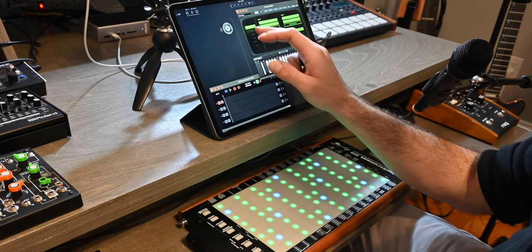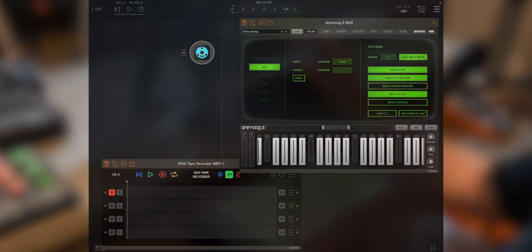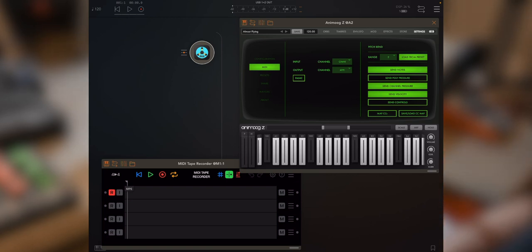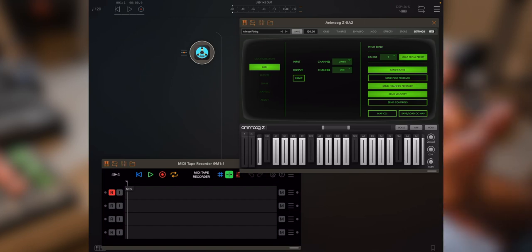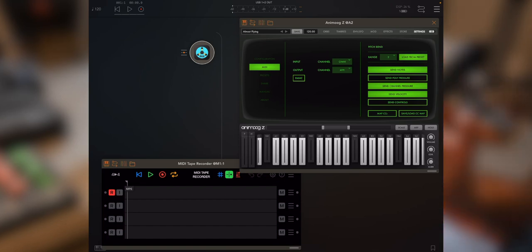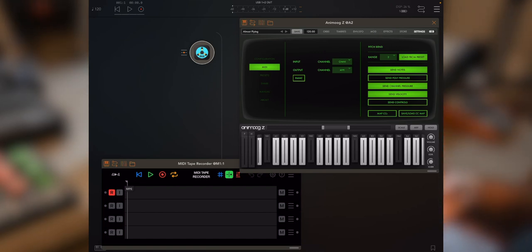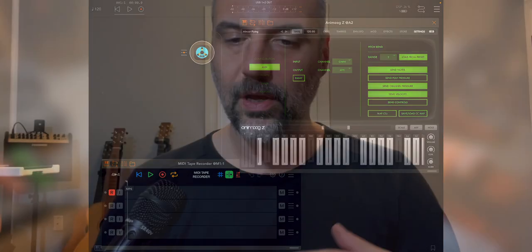Then I'm recording enabling the first track, the track that I will record Animoog Z on, go to Animoog Z MIDI settings, and select the MPE channel for output. You'll notice that MIDI tape recorder has activated MPE mode for that track, and it will remember all the MPE configuration message details in that track, so that when you play it back, it will send that MPE configuration message back out, so that the synthesizer that receives the MIDI messages will operate in exactly the same way.